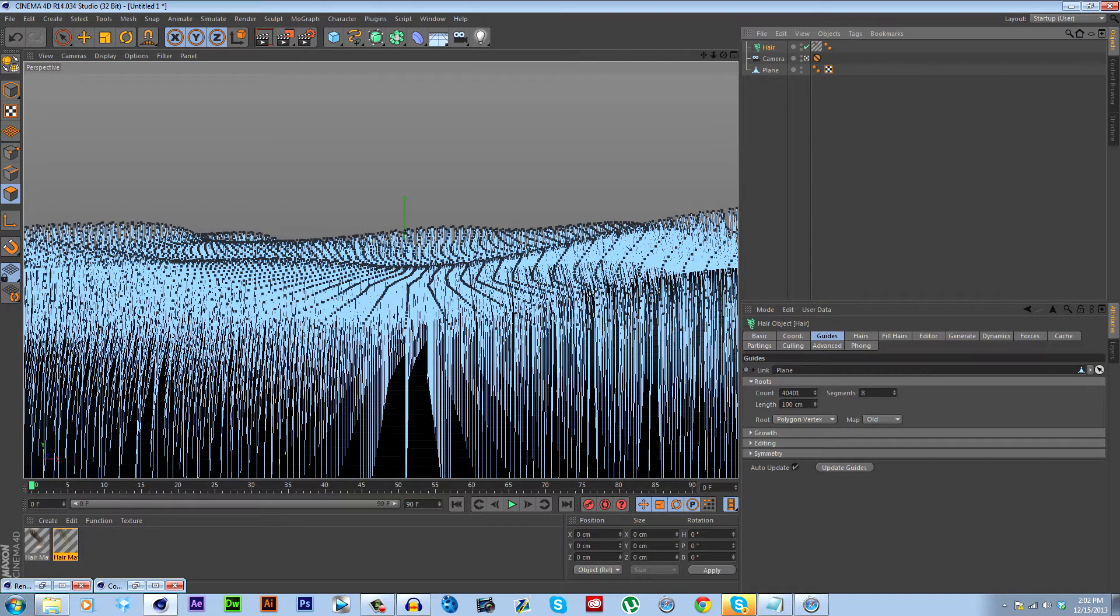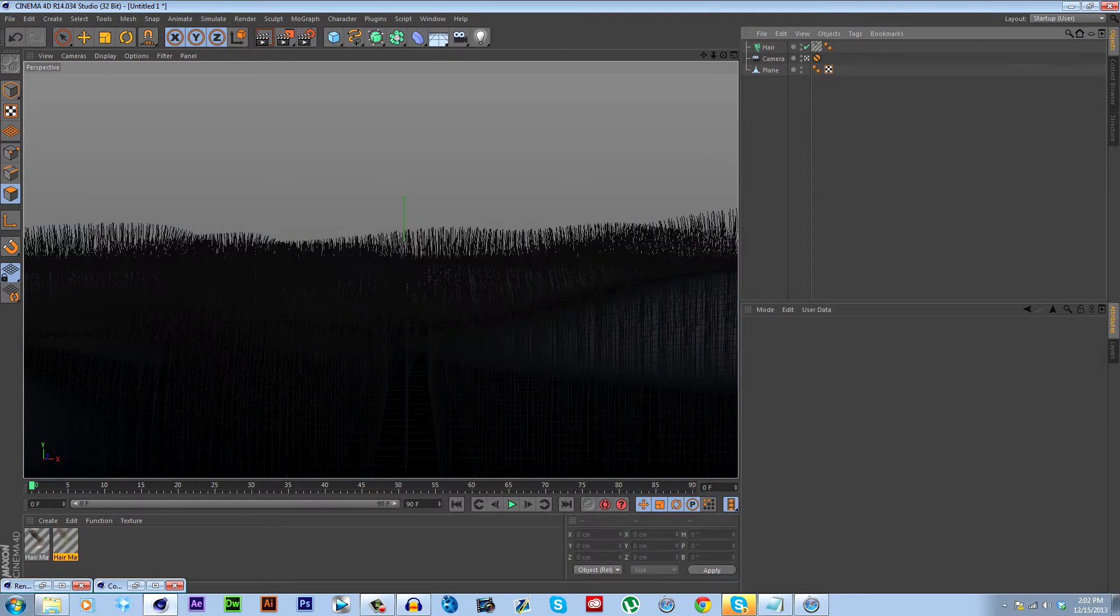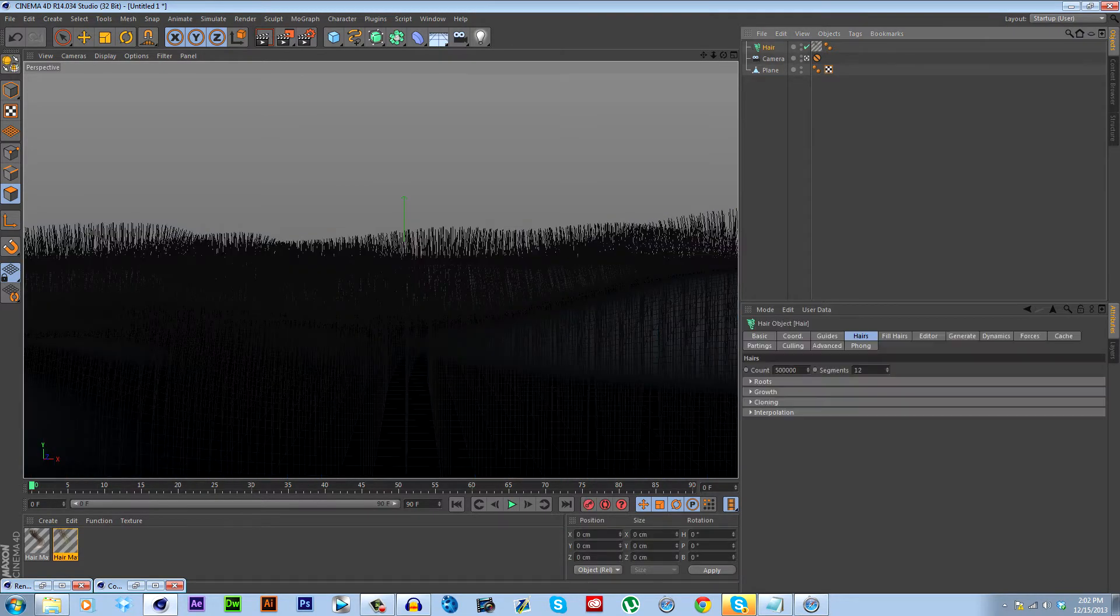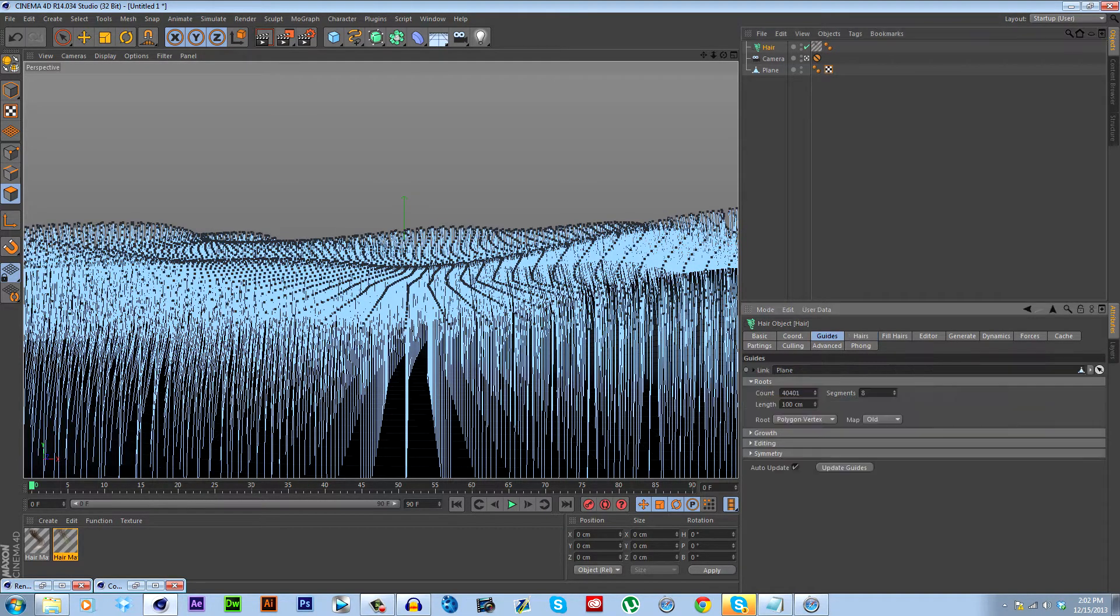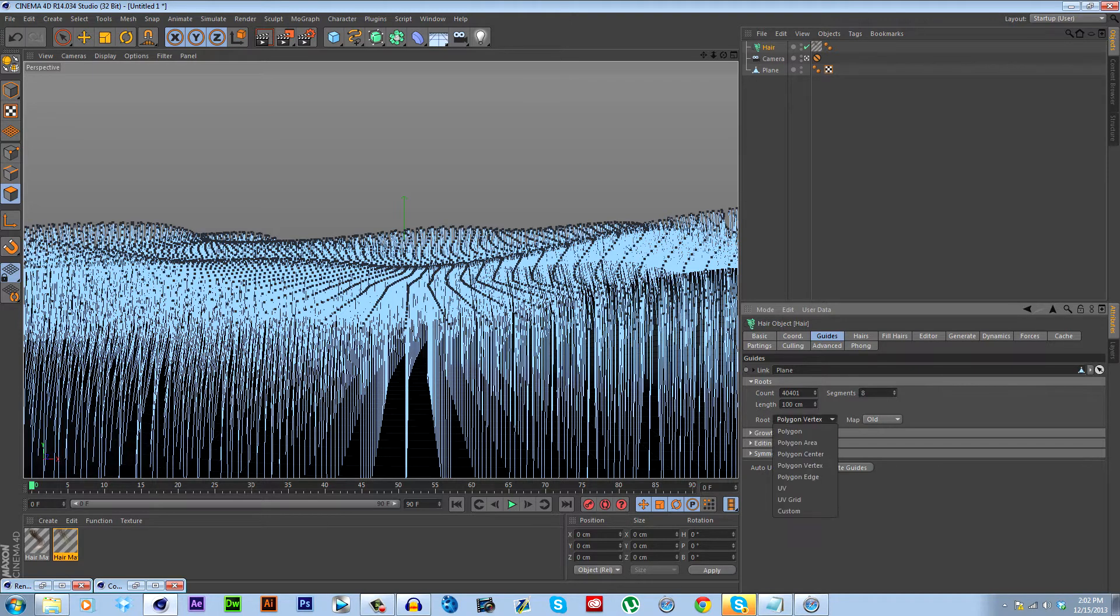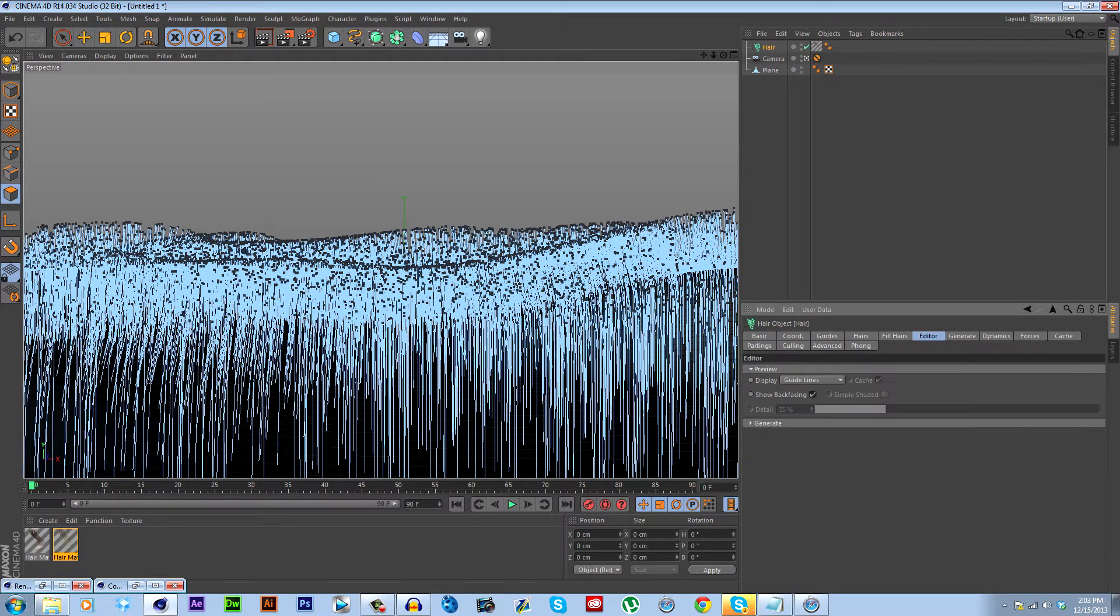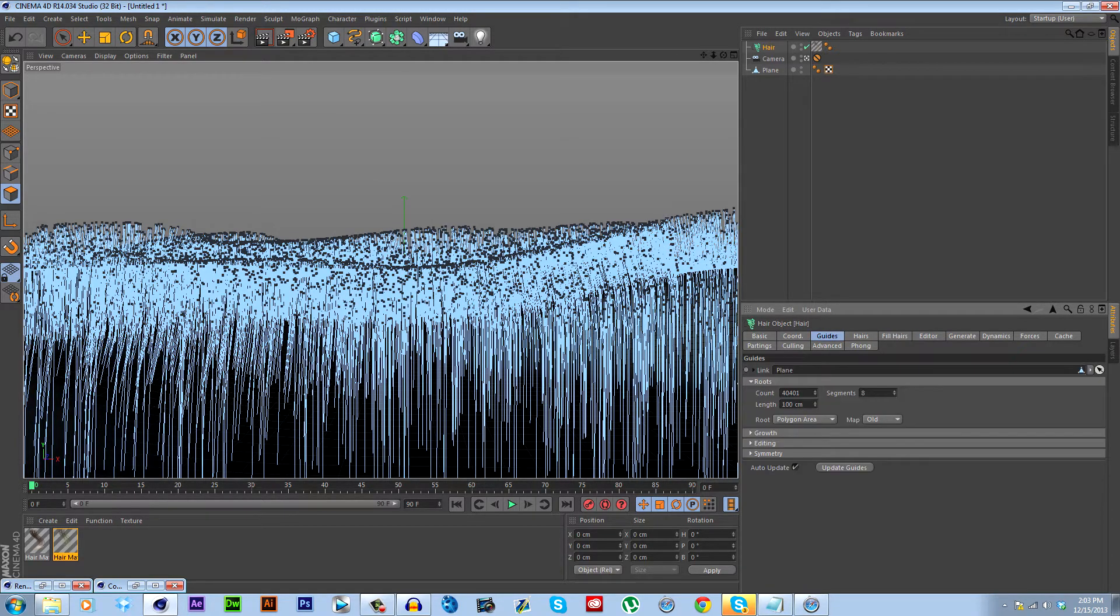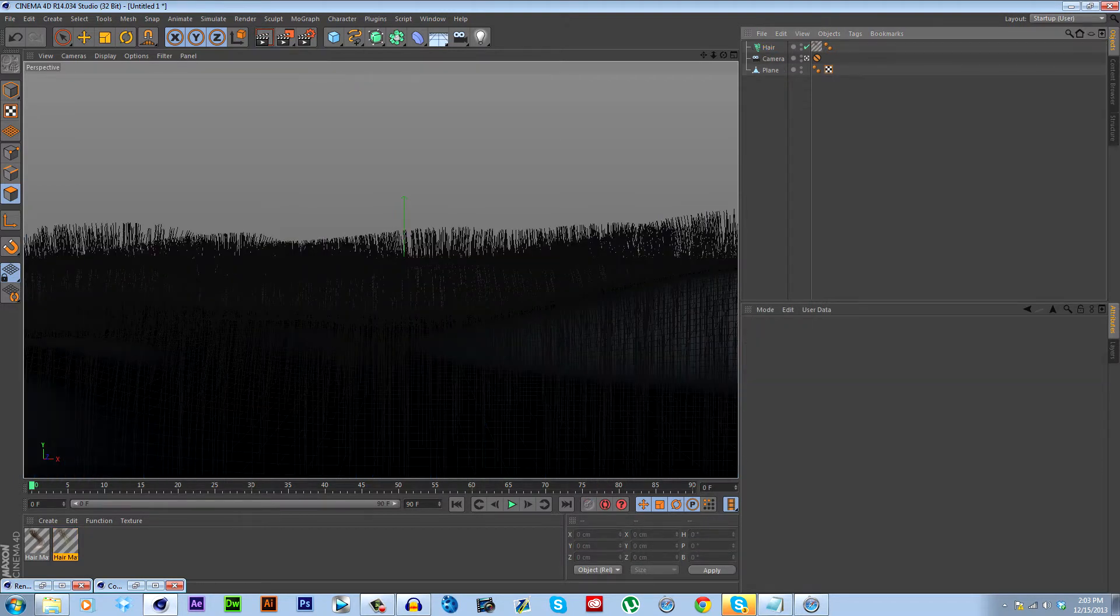So the first thing we're going to do is go on the hair object, click on the hair tab right here. And right now the count is at 5,000. We're going to increase that by a multiple of 10 to 500,000. You can leave the segments the same. And real quick, we're going to change the roots. You can see the roots here. This is on polygon vertex. You can see that means all the roots are on the corners of these polygons. We're just going to change this to polygon area. And there's many more settings here you can change to make your hair look even better if you want to play with that. But once again, for the sake of time in this tutorial, I'm just going to leave this the same.